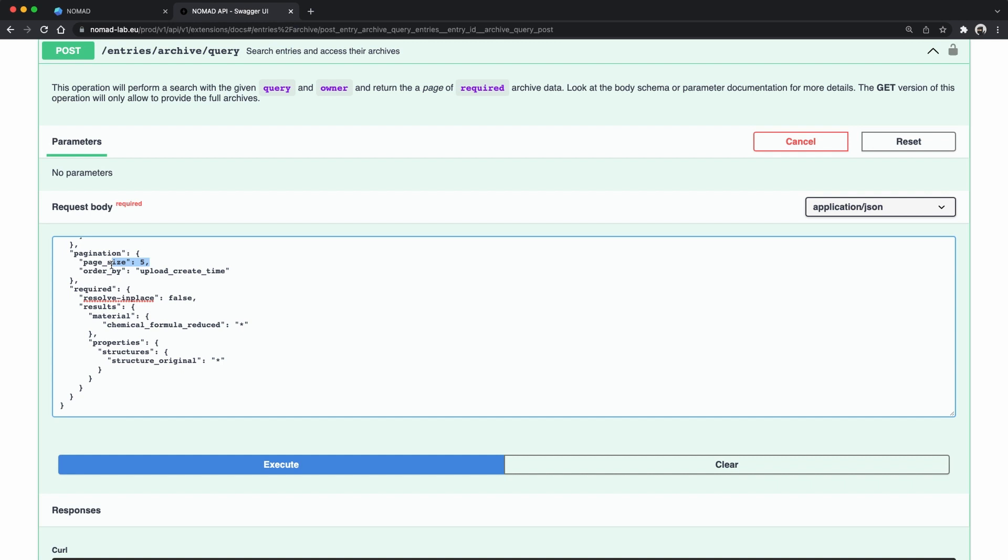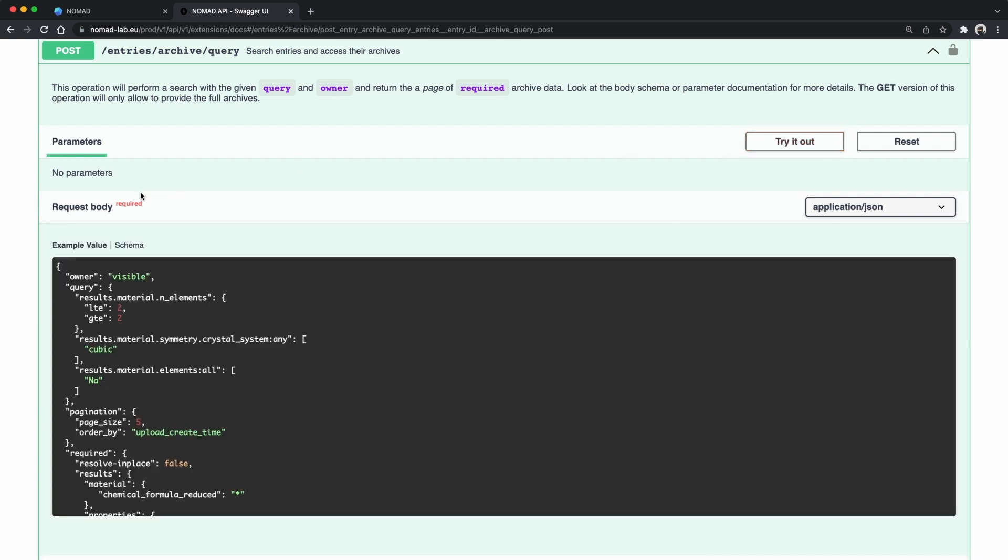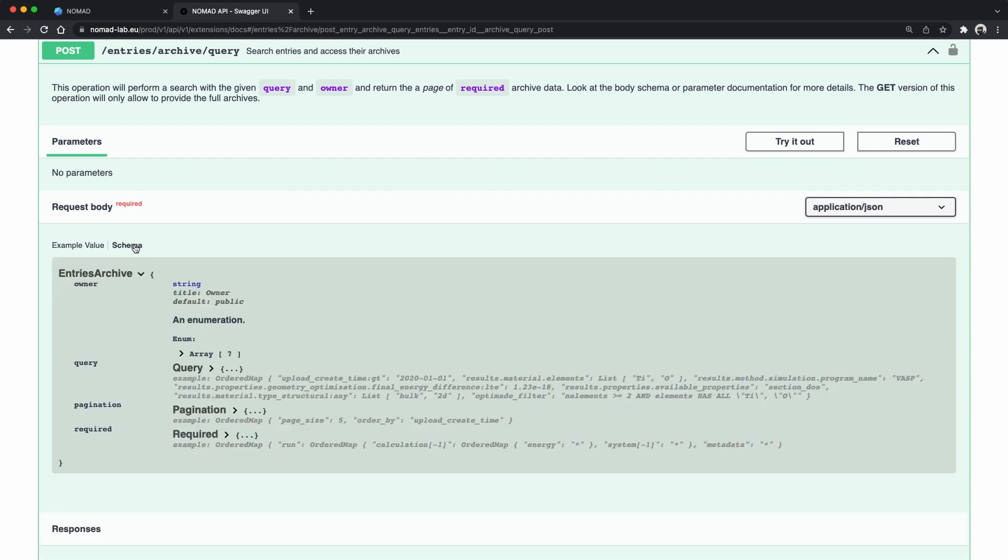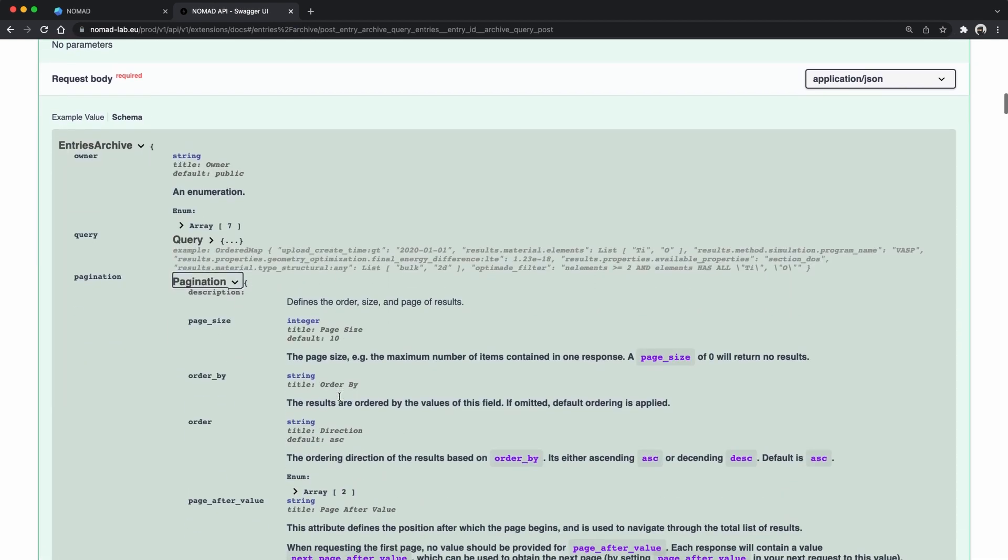If you look at the request the pagination object obviously controls how many entries we get. It says 5. Theoretically we could set this to 7000. But be advised doing this in the browser will likely cause issues when the browser tries to render all of the results. Secondly it might take normally too long to produce all the results in one go.